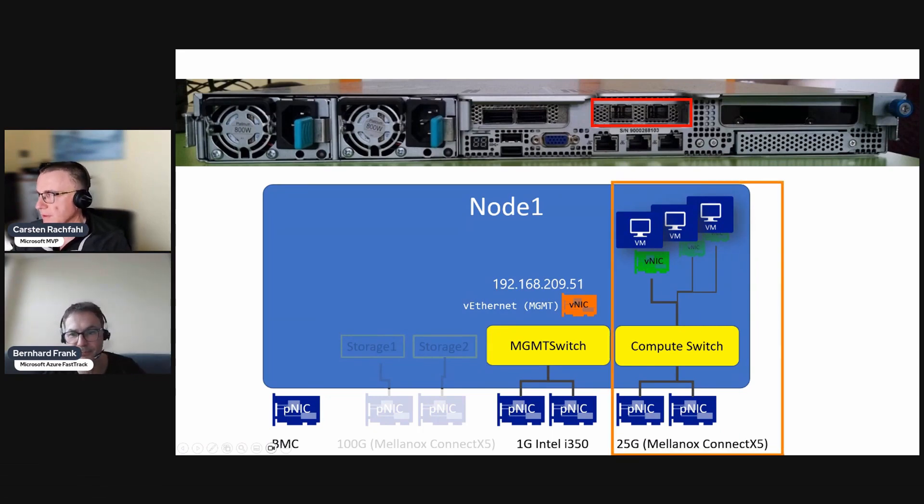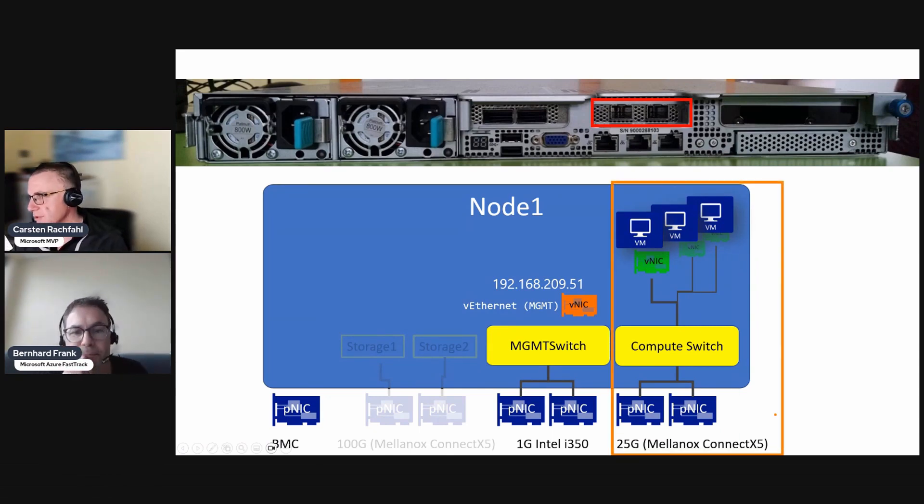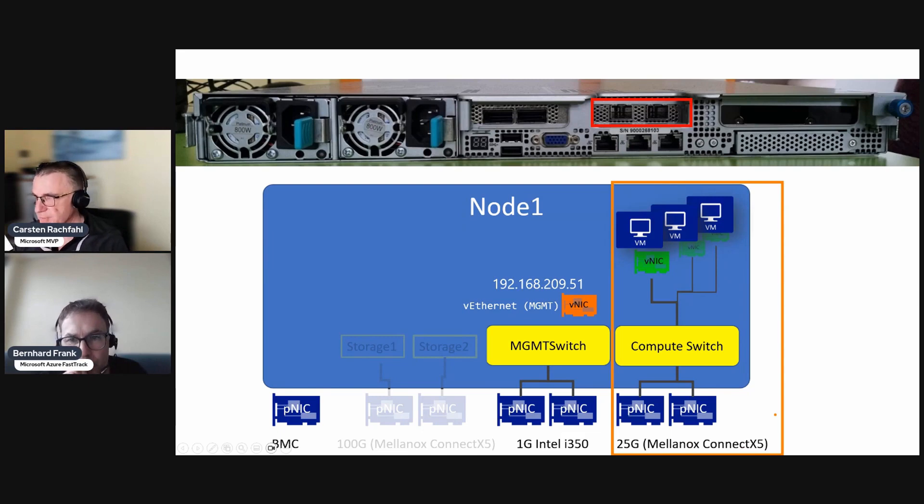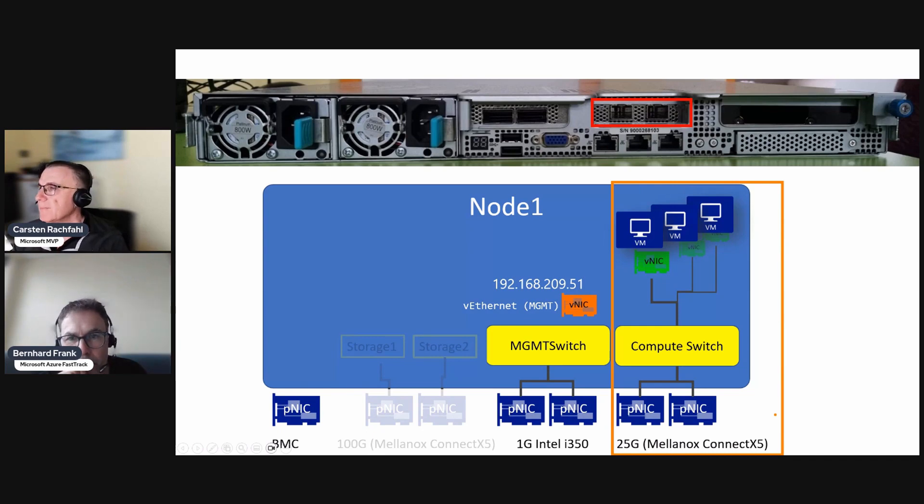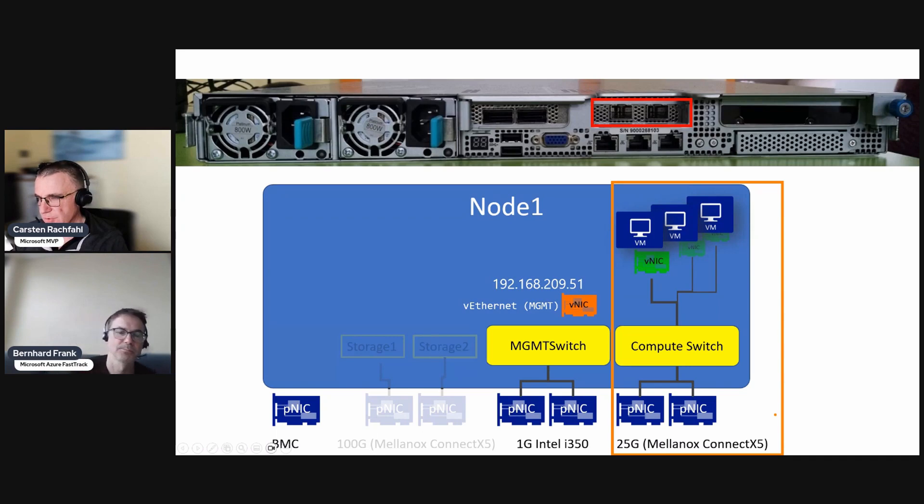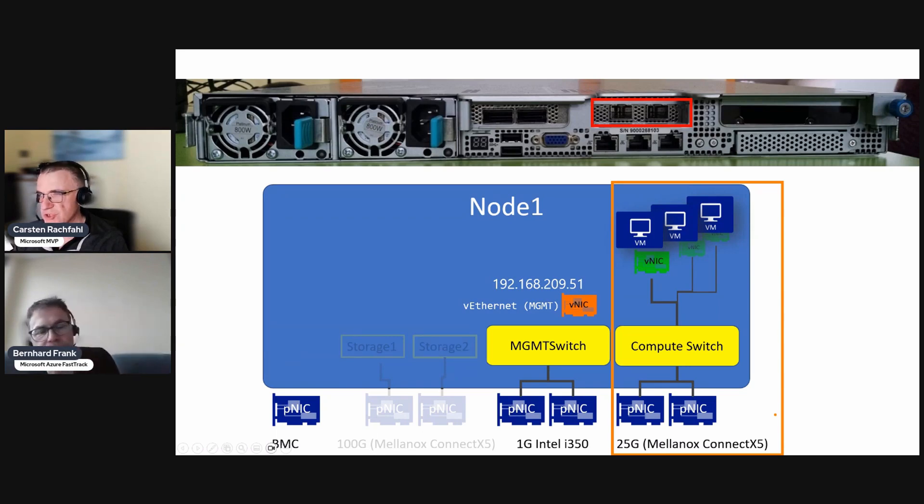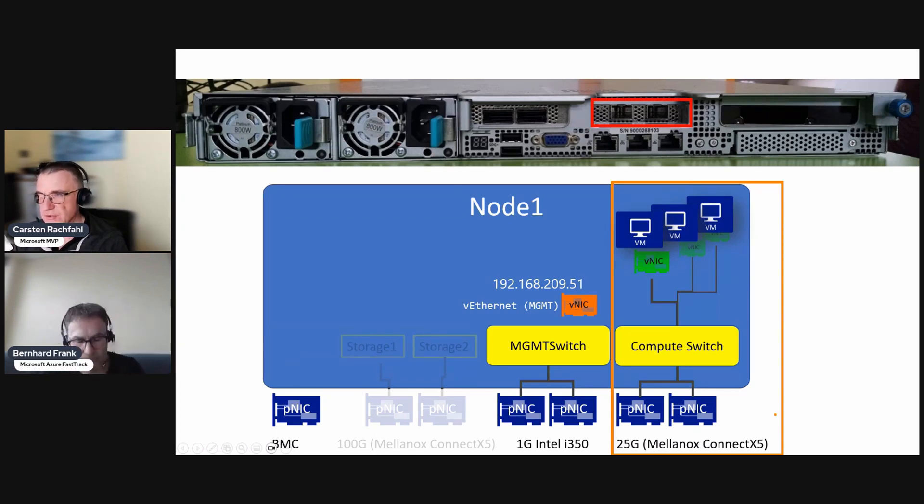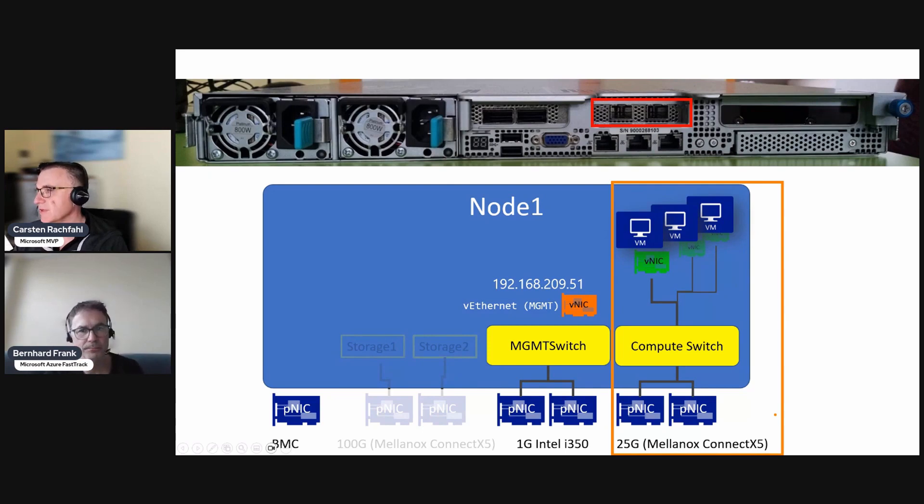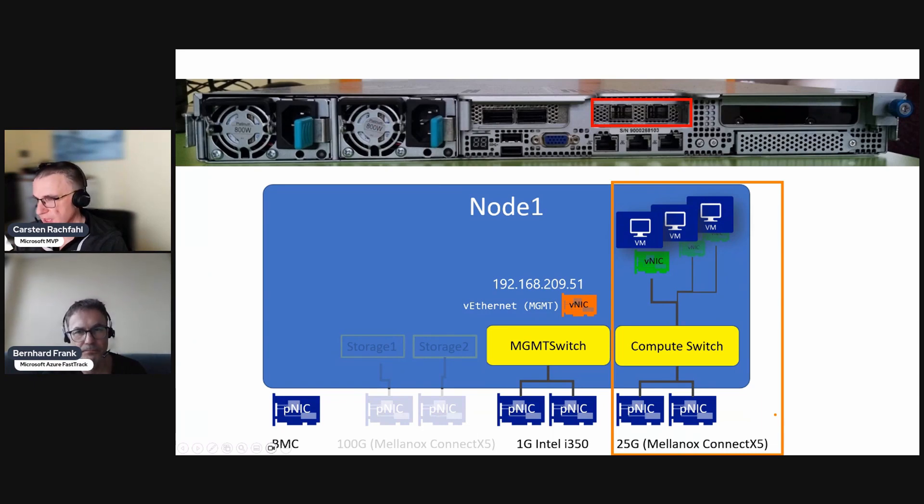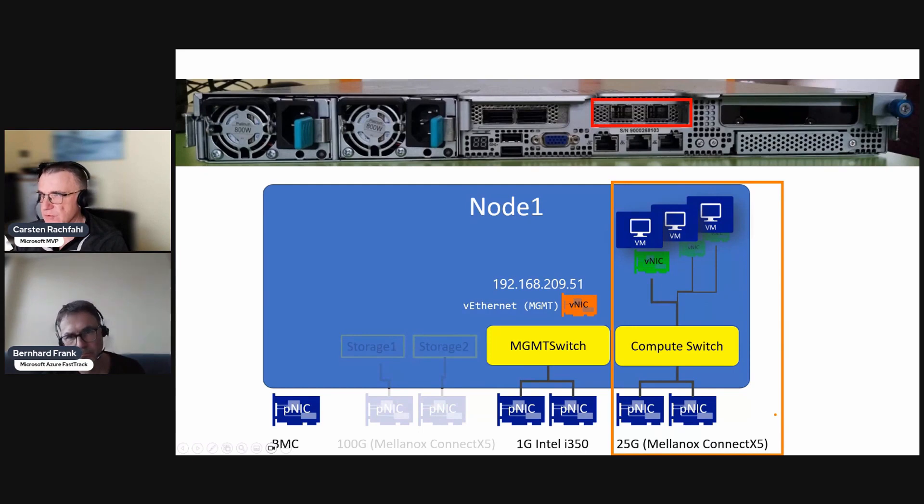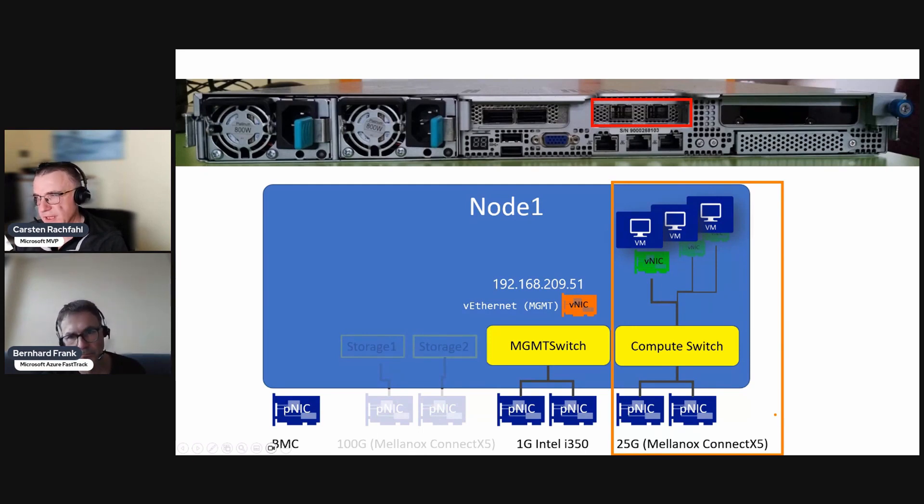Yeah, in a production environment you usually have multiple switches or two for the two ports. So one port is connected to one switch and the other port to another one. And with the SET switch we have only one teaming mode that is switch independent, so we can't do LACP or EtherChannel. The switches don't know that these two ports are going to the same host. Hyper-V is handling everything here, so that's important.